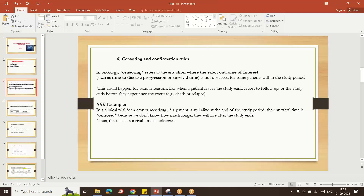In progression free survival studies, the event is disease progression. If the subject's disease did not progress, that subject is considered censored for progression free survival. Those subjects for whom disease progression occurred are the events in the progression free survival analysis.